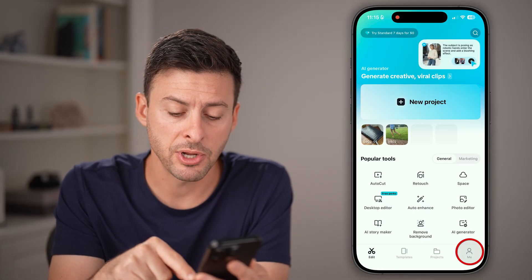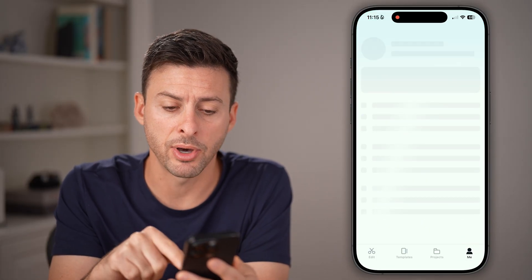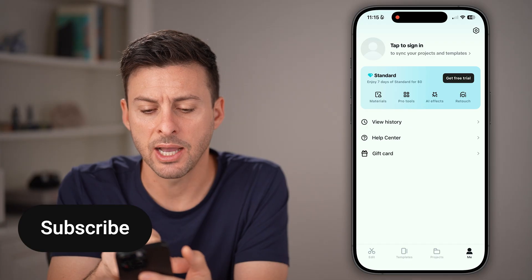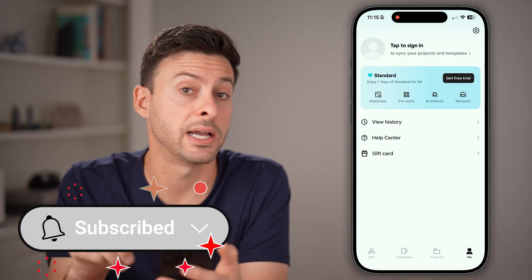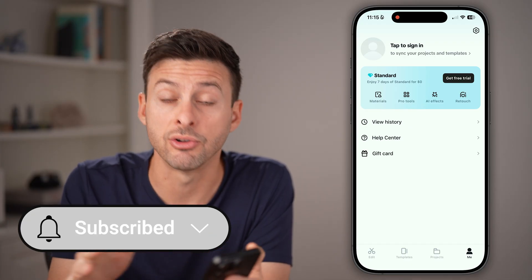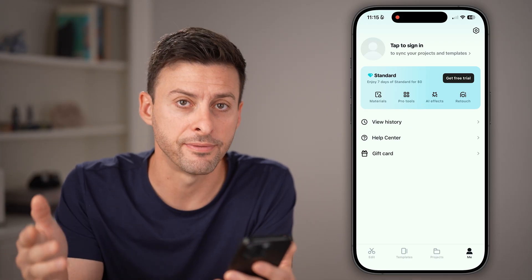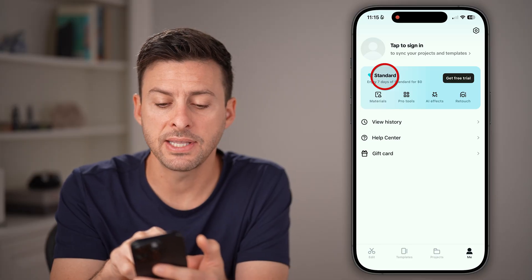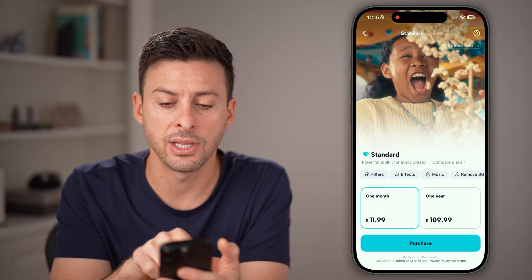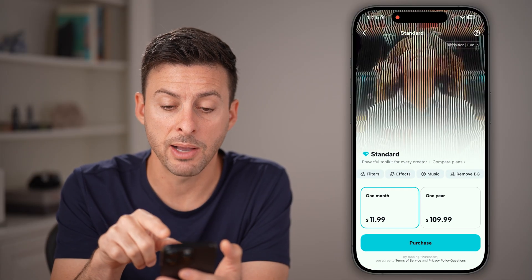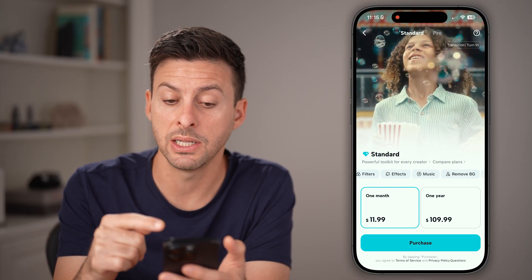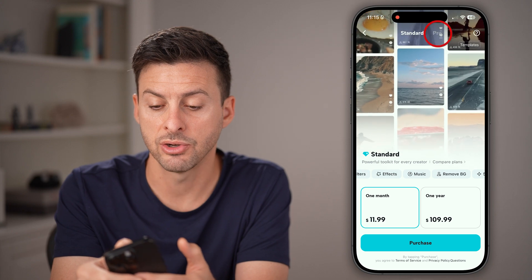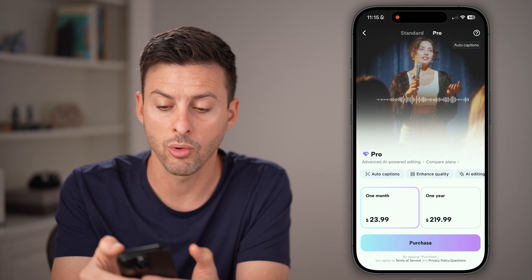From here, tap on 'Me' at the bottom right, and you'll be able to see at the top left that I just have the standard, the free version. However, if I tap on 'Standard' here, it does pop up with the ability to compare either standard or pro.